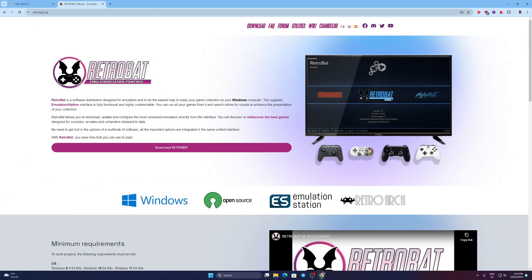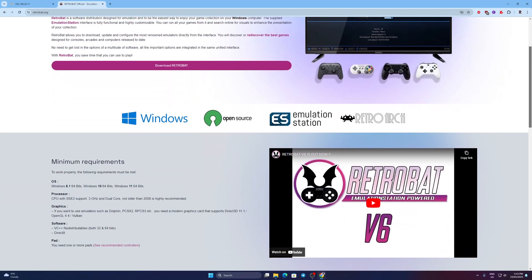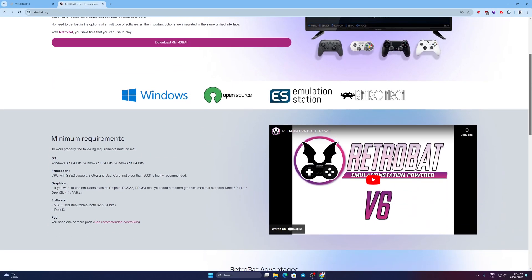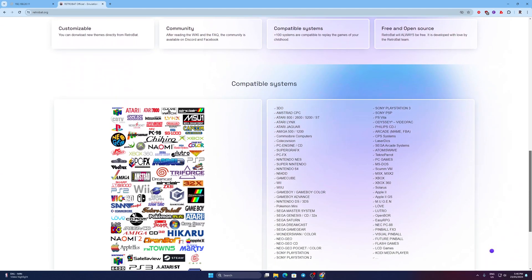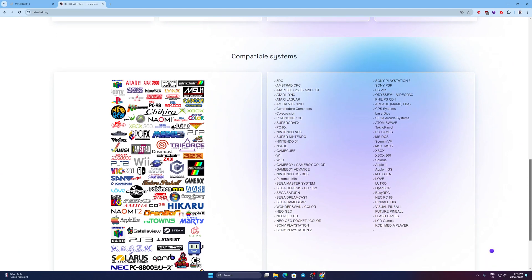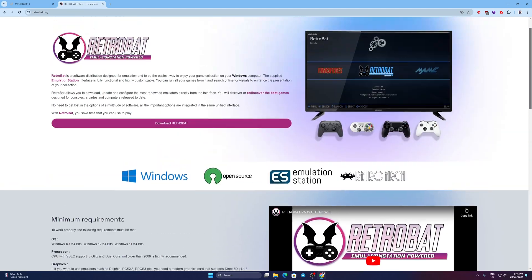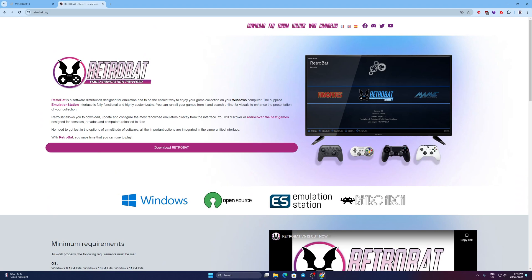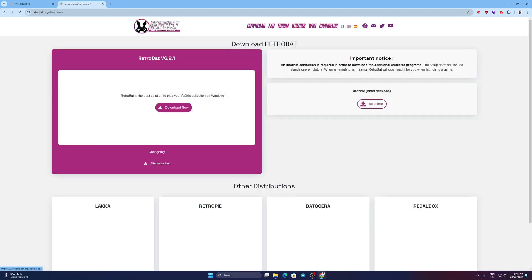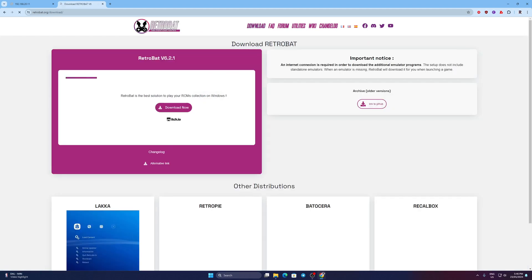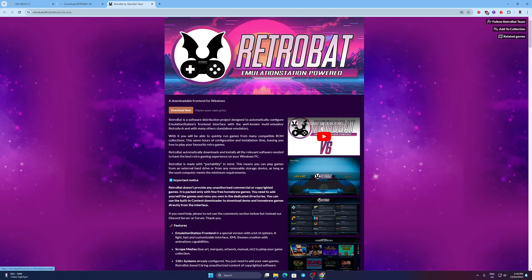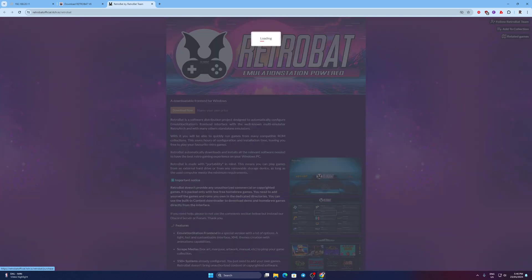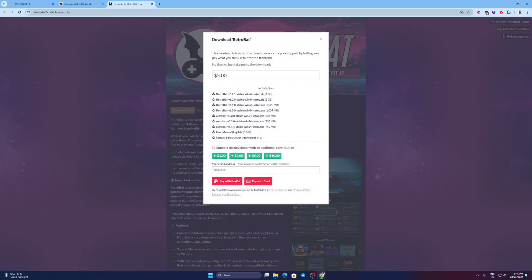For Retrobat, go to Retrobat.org. Click Download Retrobat then Download Now. Click Download Now again. You can donate any amount you like to support developers or click No Thanks, just take me to the downloads if you already donated. Download the latest version.